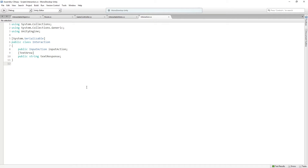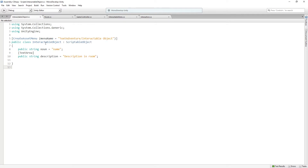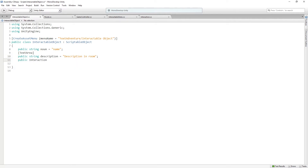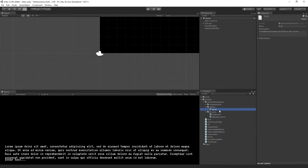Next we're going to add a collection of these interaction classes to our InteractableObject class. In InteractableObject we're going to add a public array of interactions called interactions. If we save that and return to Unity and look at our skull, we can add one element to it, unfold the element, and see the variables — a field for an input action and a field for the text response.